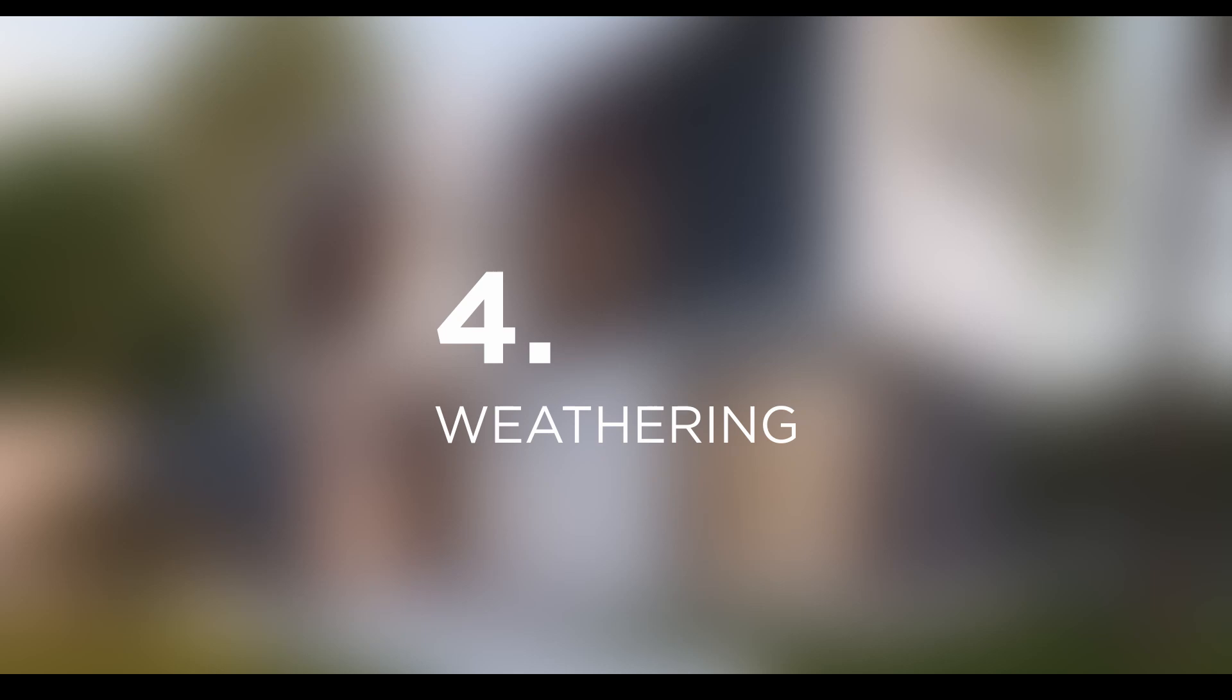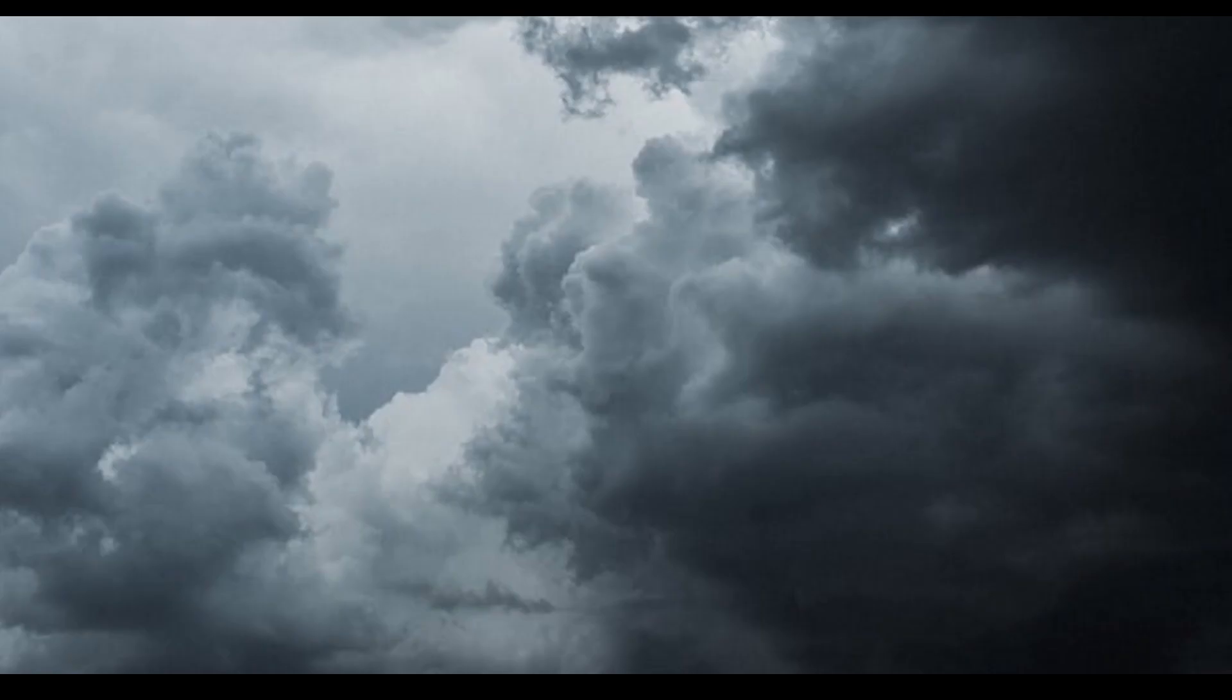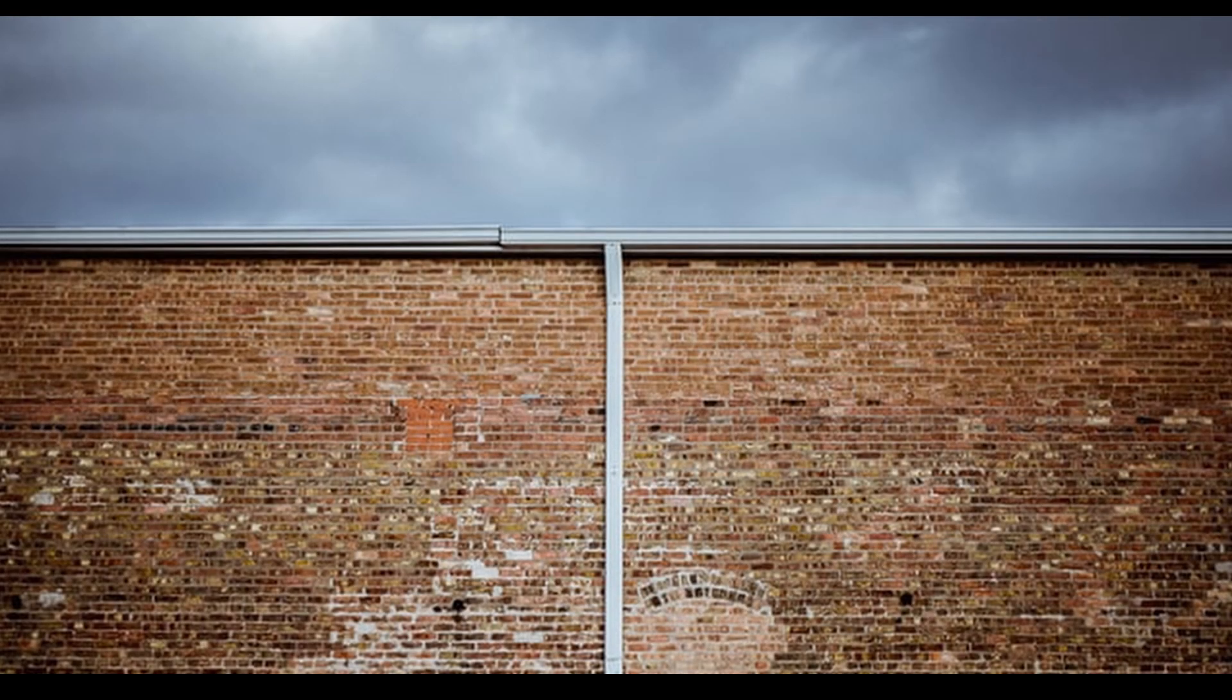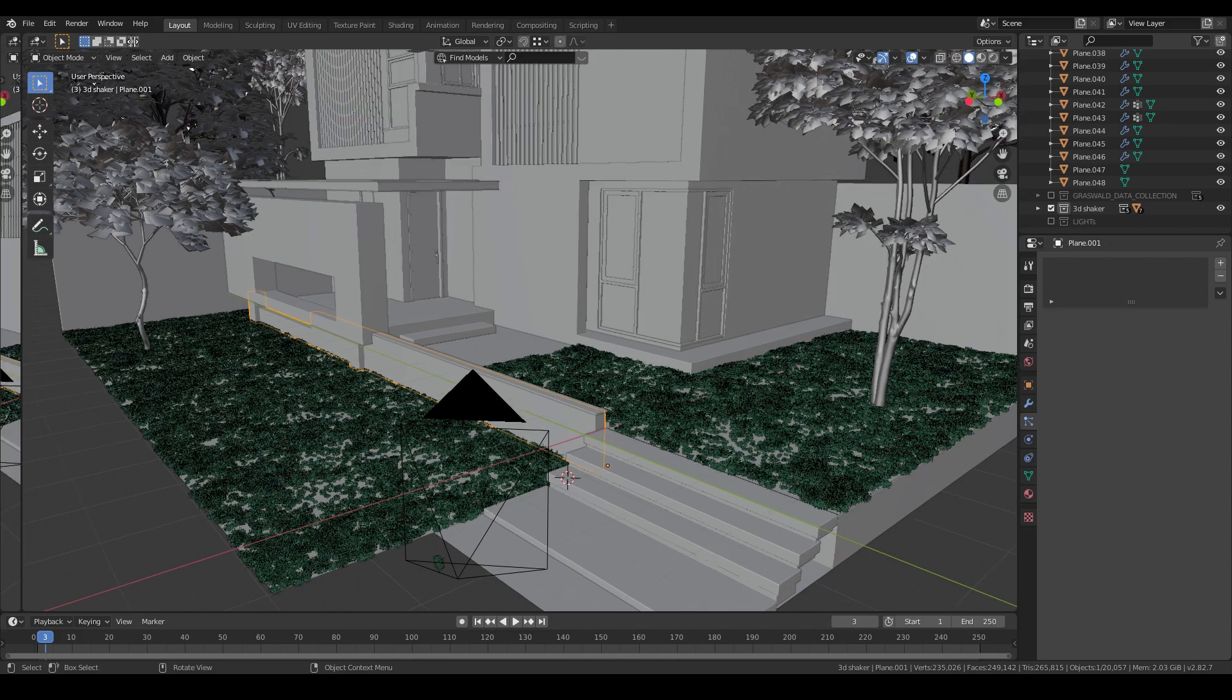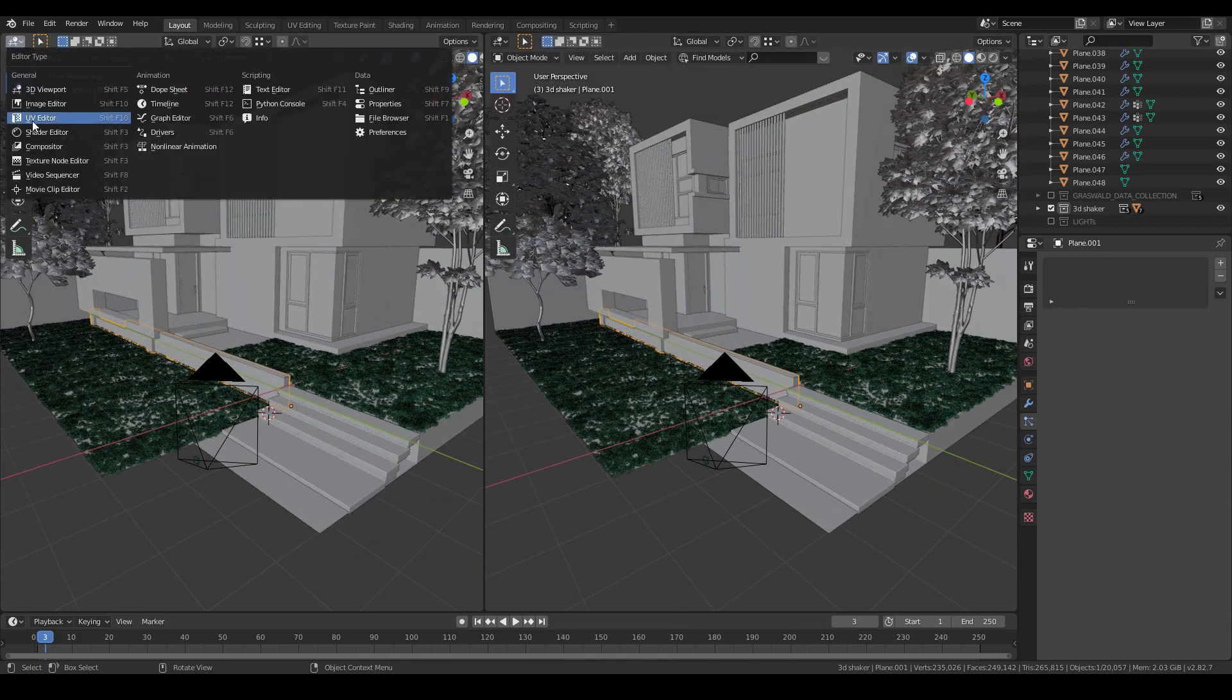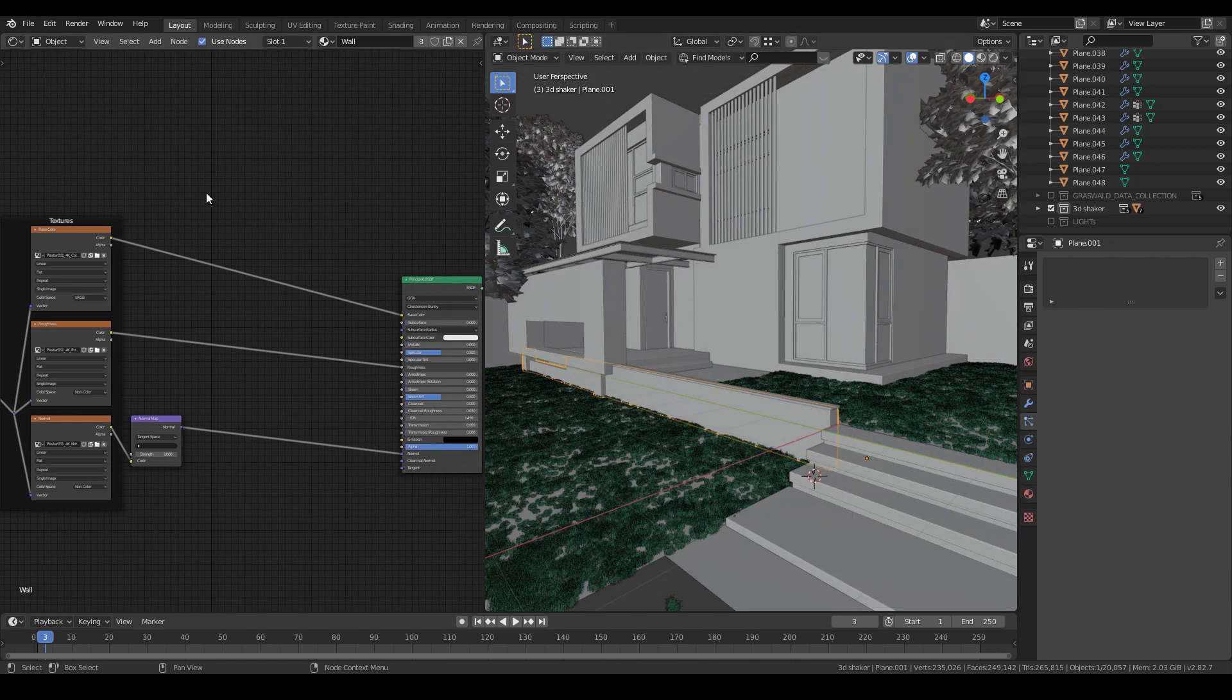Tip four: Weathering. Sun, rain, fog, etc. Anything happen in real life can affect your renders too, especially exterior renders.